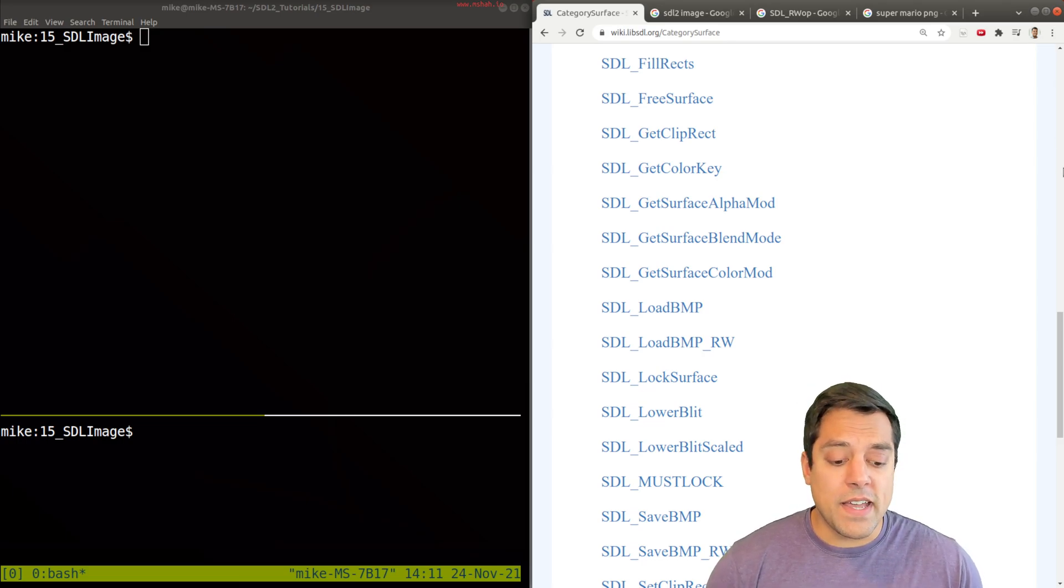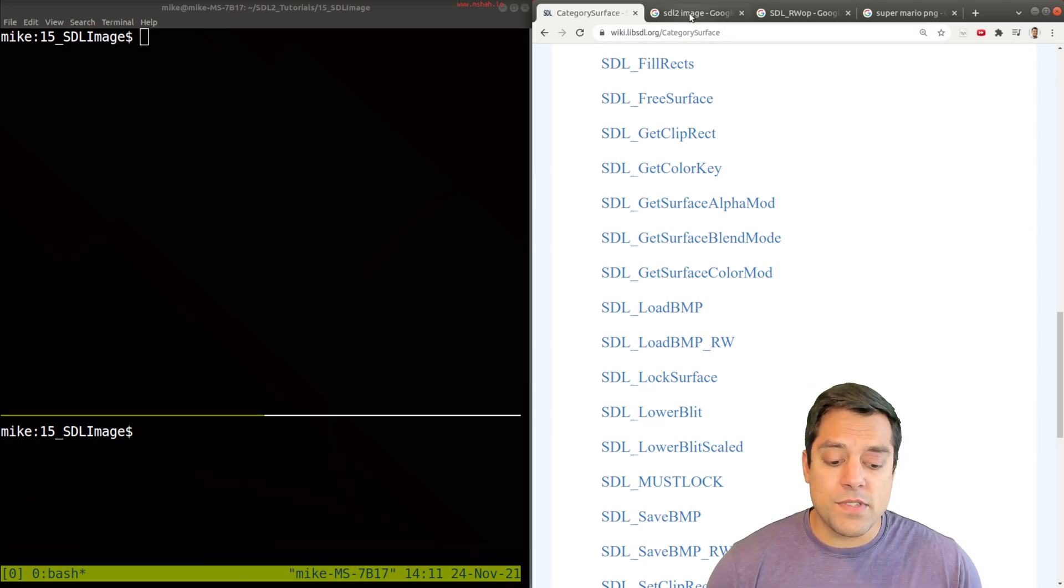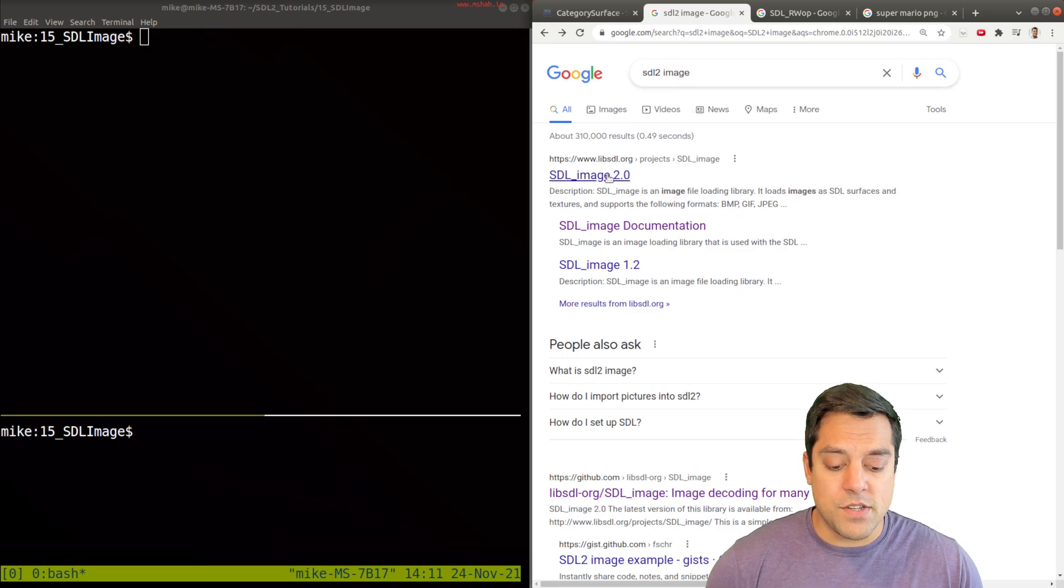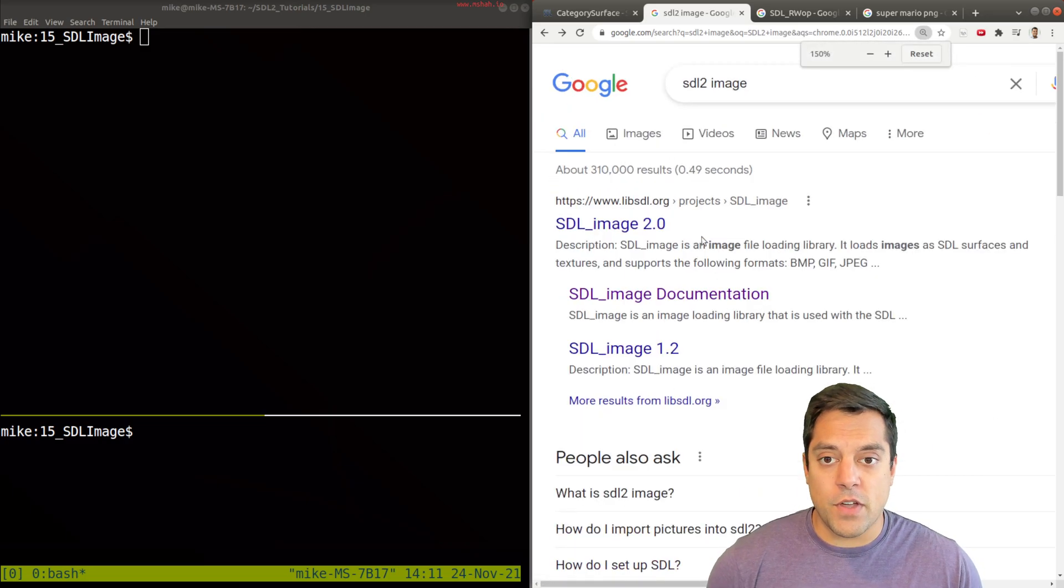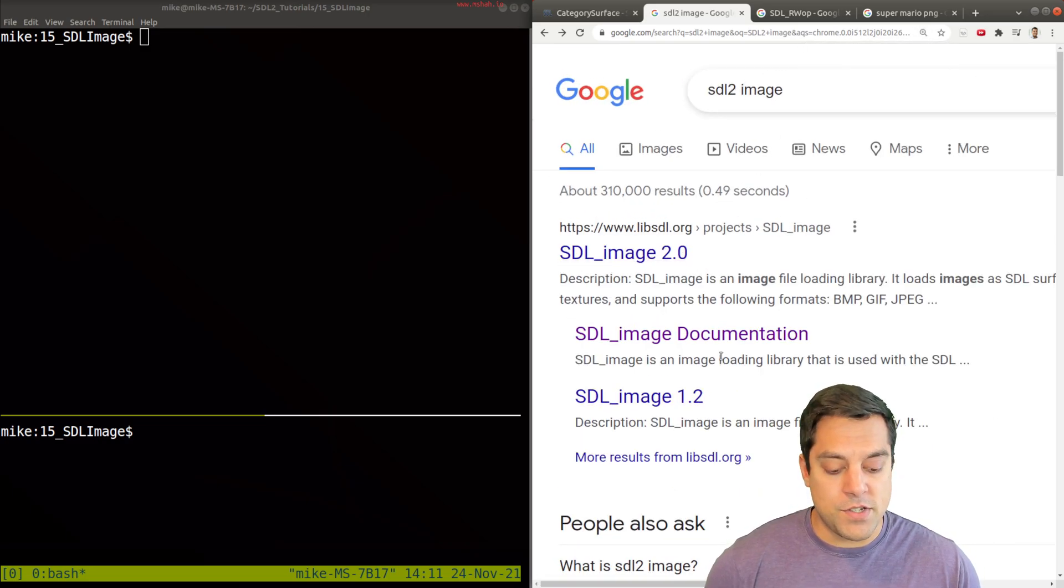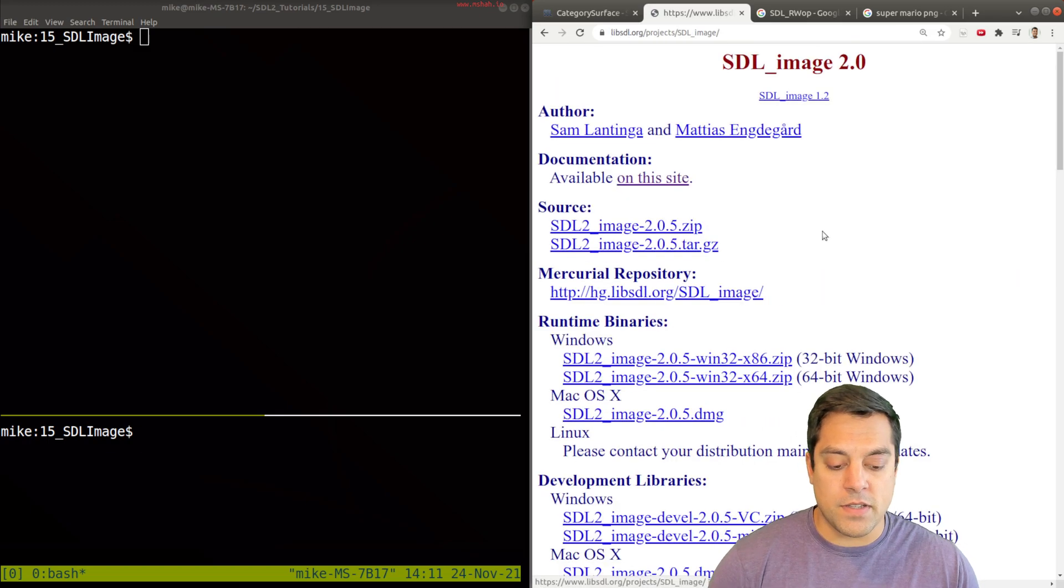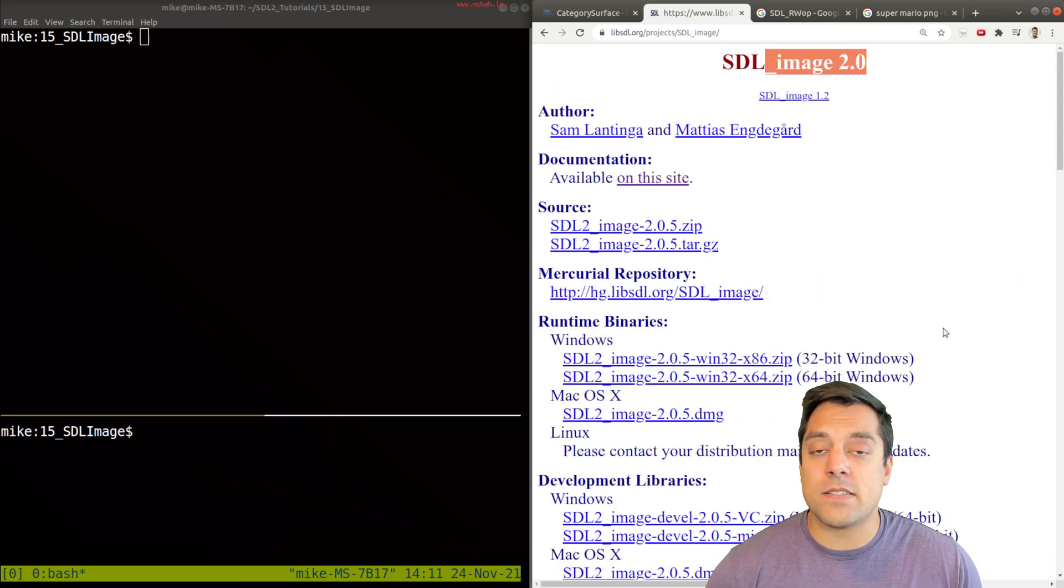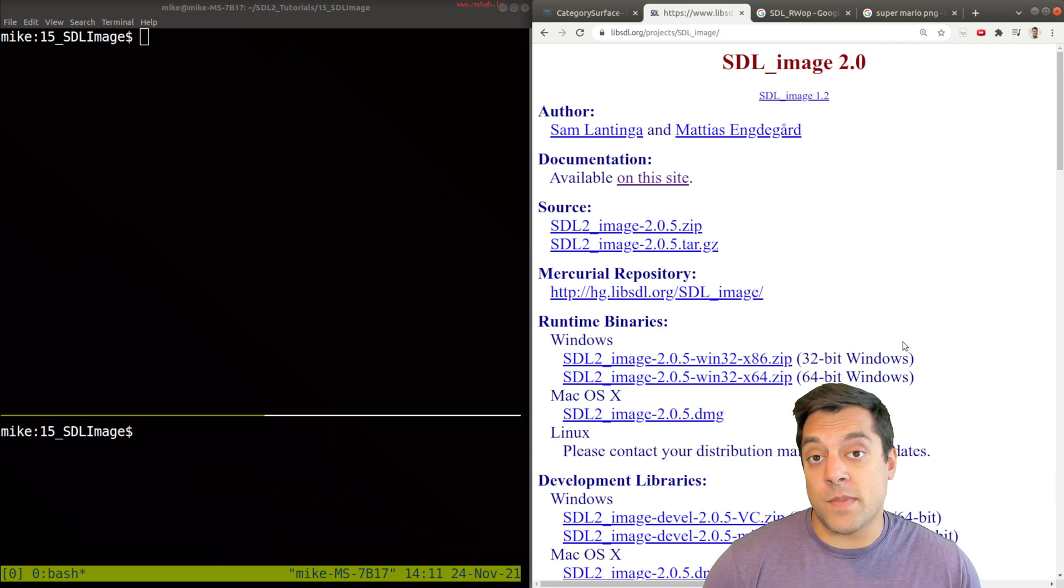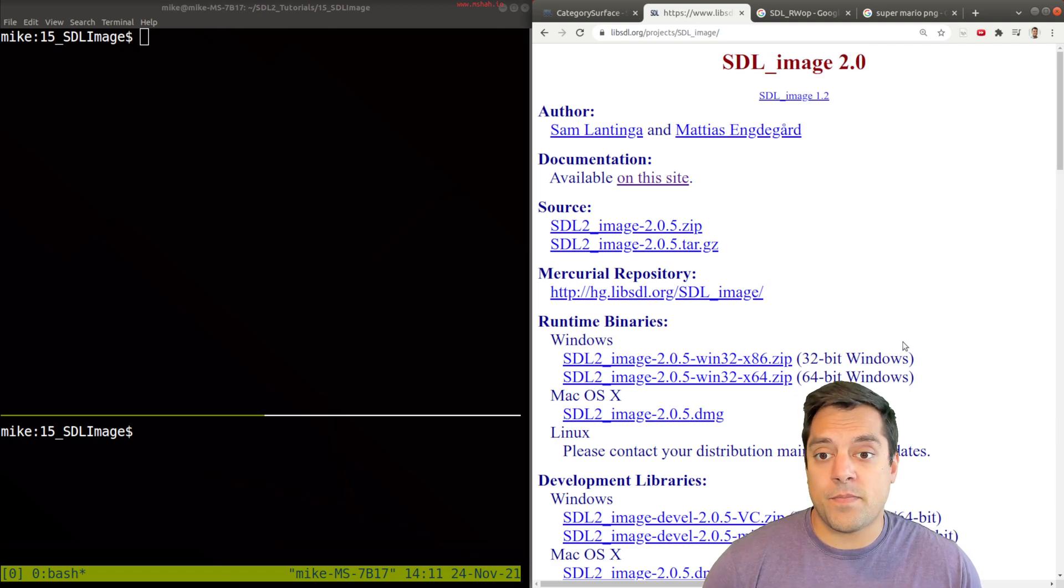Well, the answer is we can use the SDL 2 image library. So if you go ahead and do a search for SDL 2 image, you'll find the documentation on the SDL page here, about a library that allows us to load different image libraries.